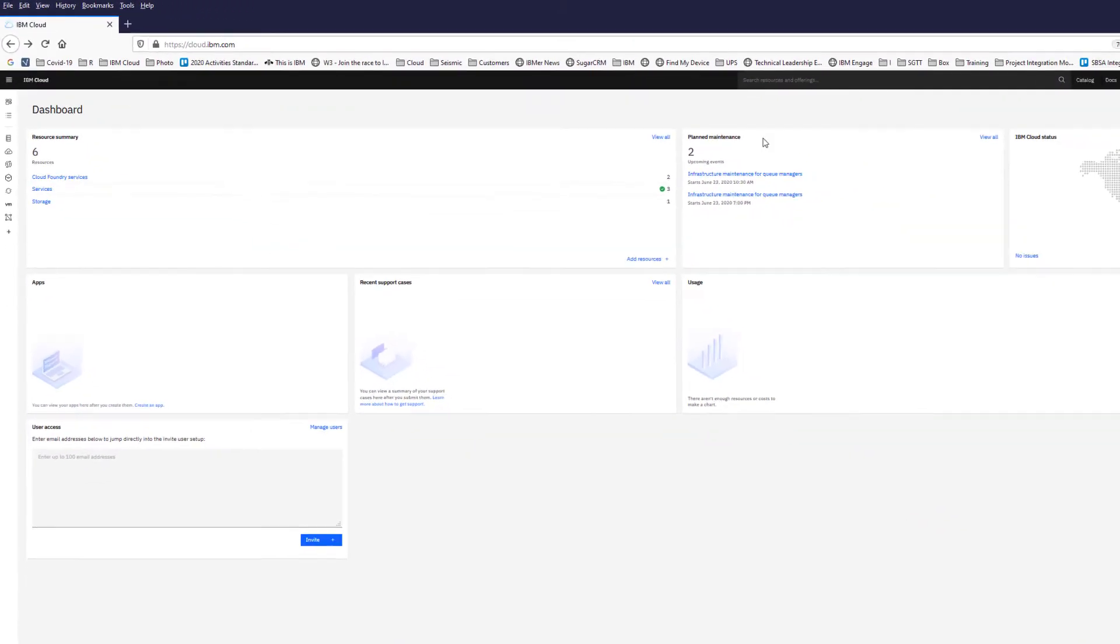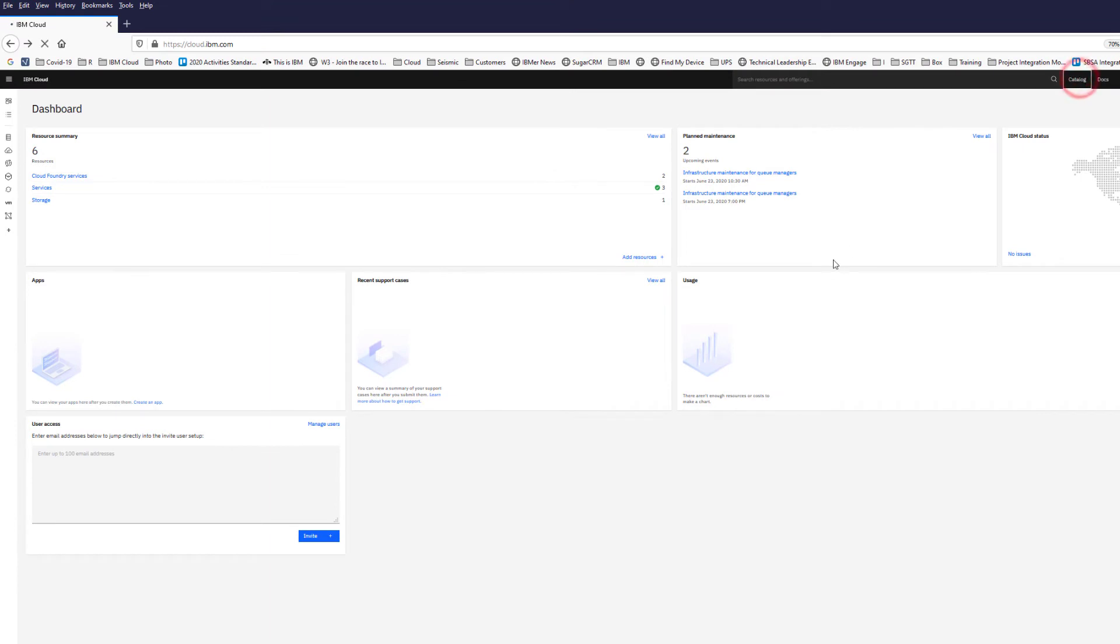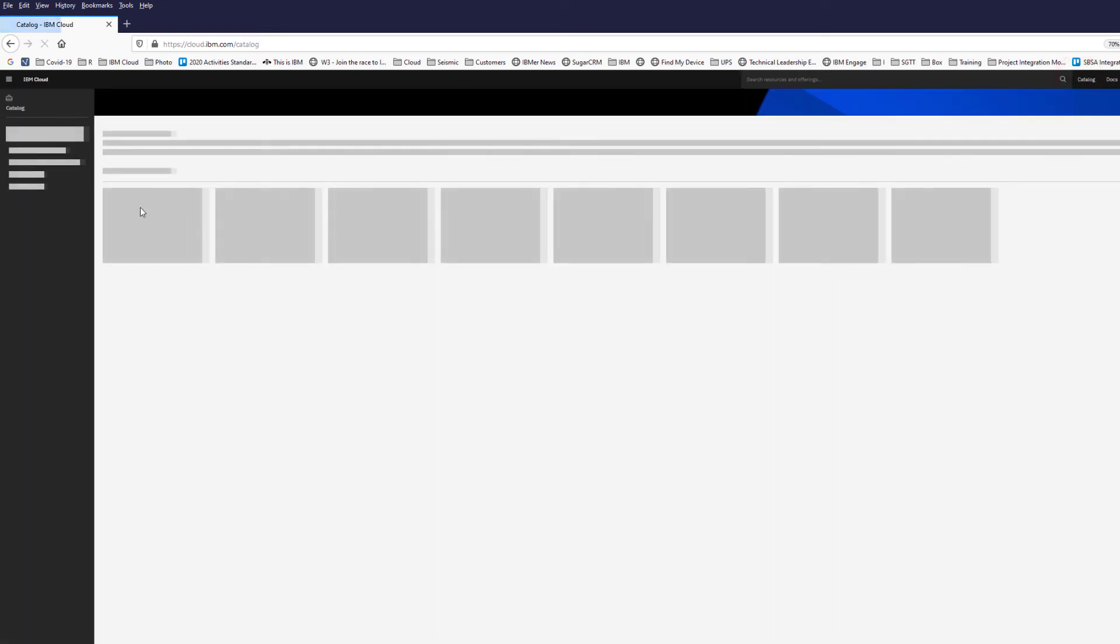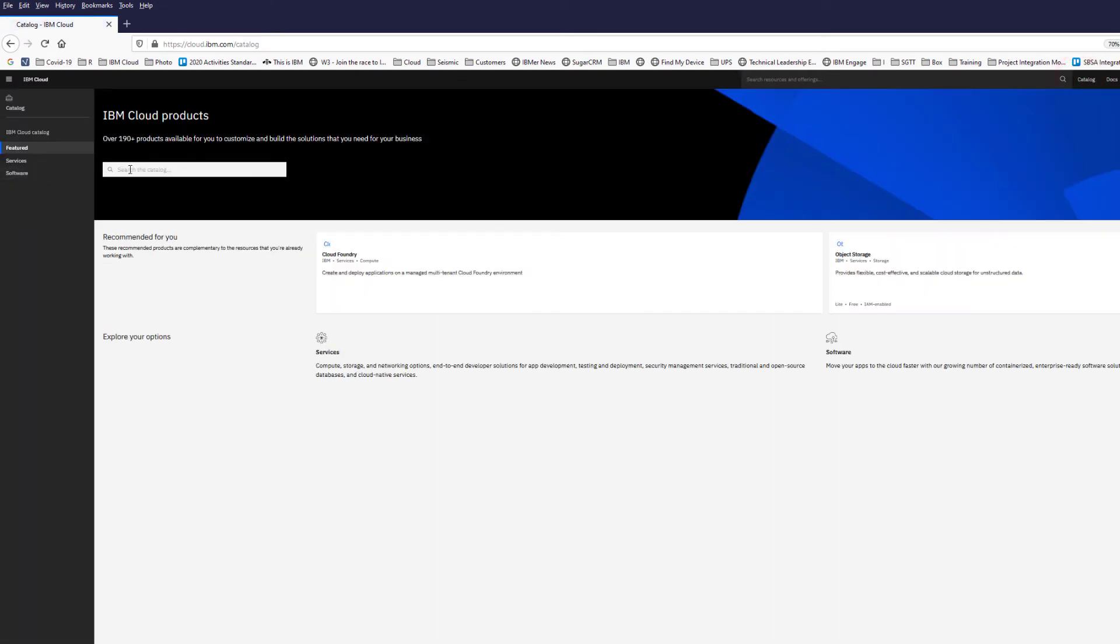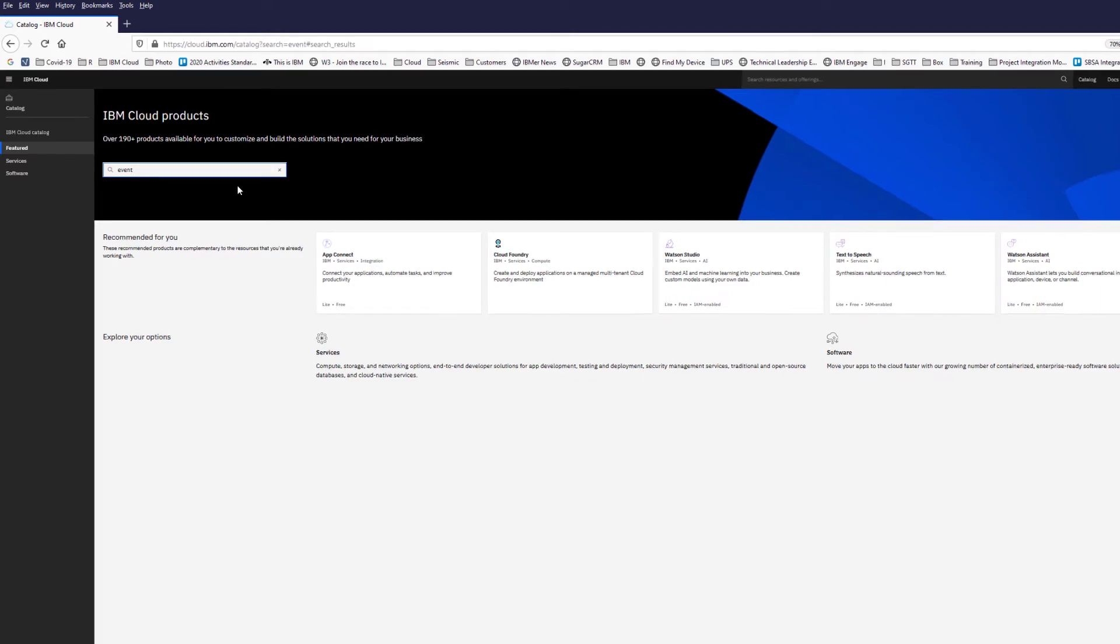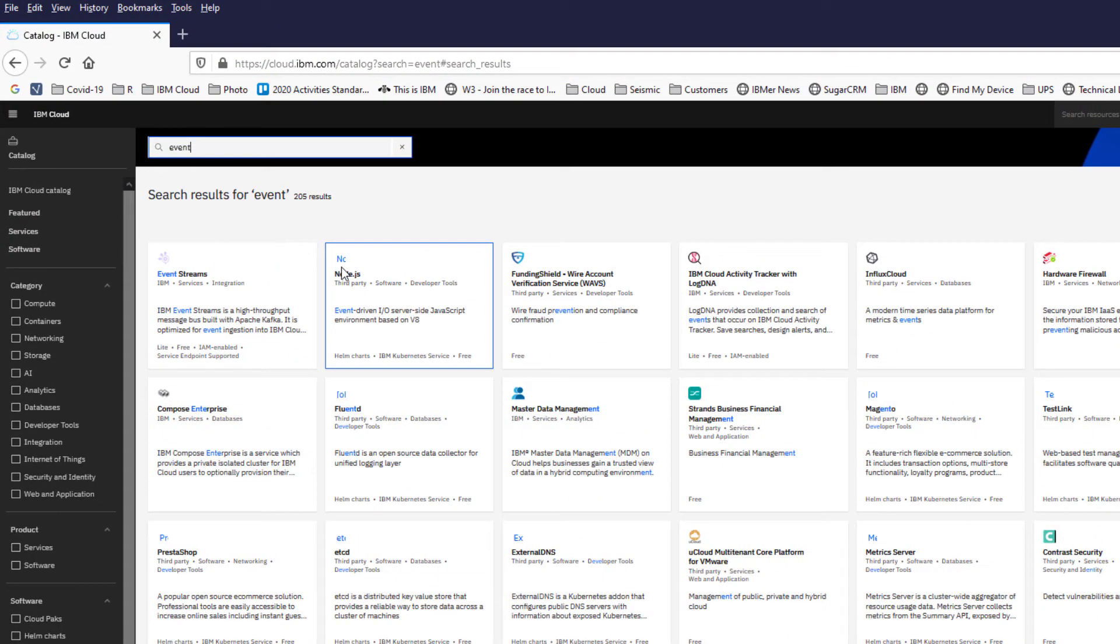This is showing my current dashboard. I'm going to pop into the catalog. I'm going to search for event and you'll see Event Streams.